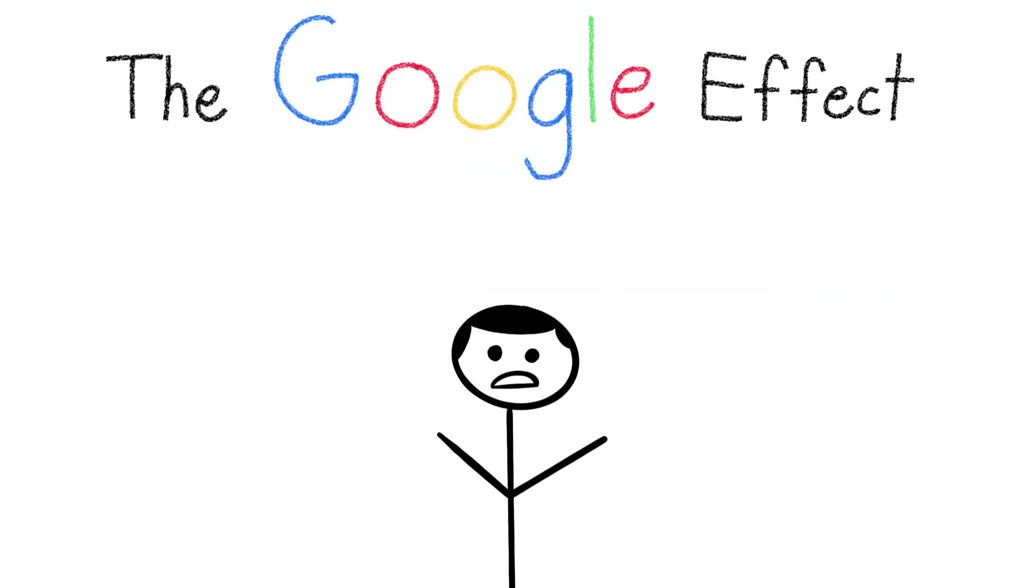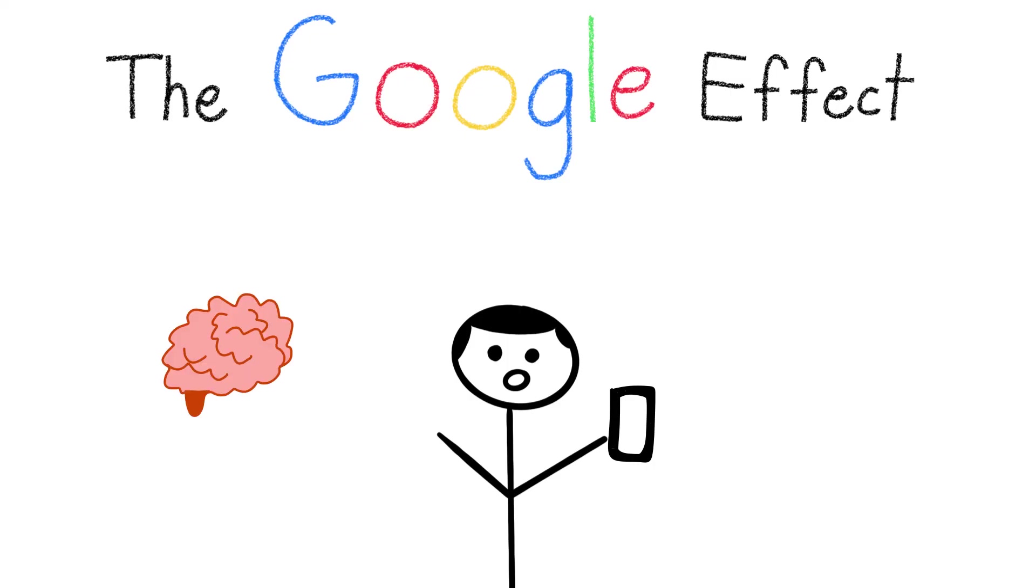The Google Effect highlights our increasing reliance on technology for how we navigate the world around us. While the pros and cons can be debated, what is known is that it is impacting the way our brains function.